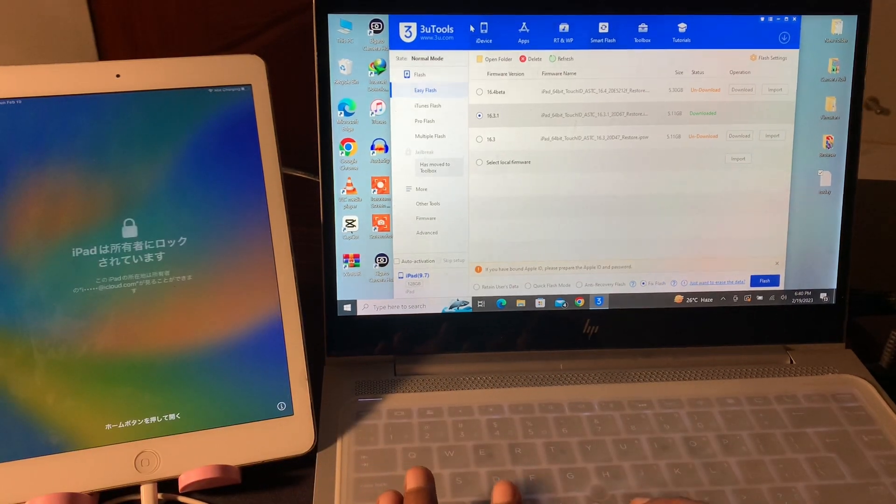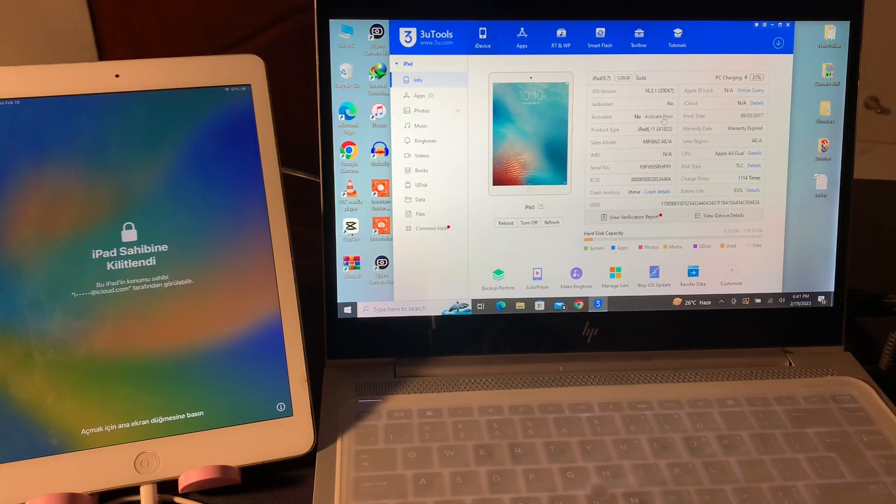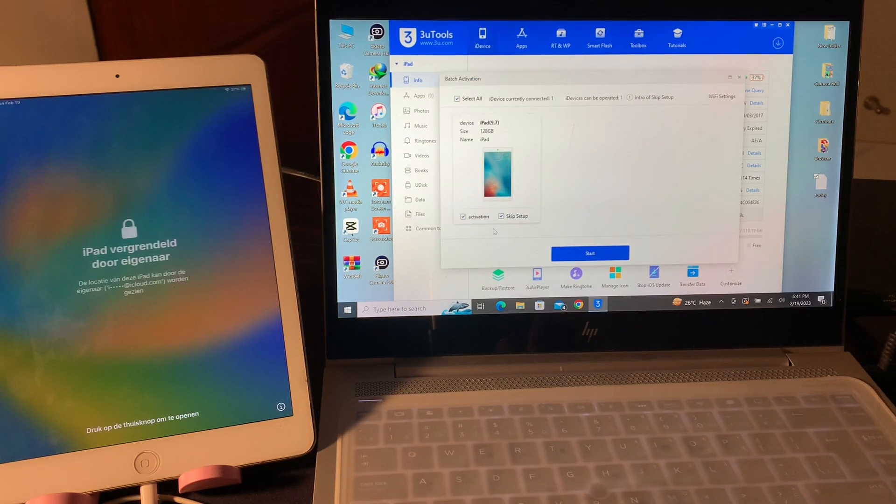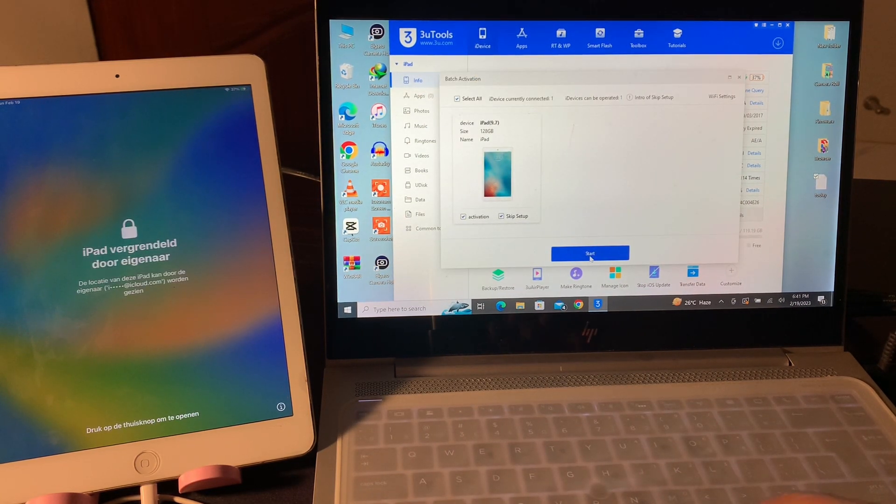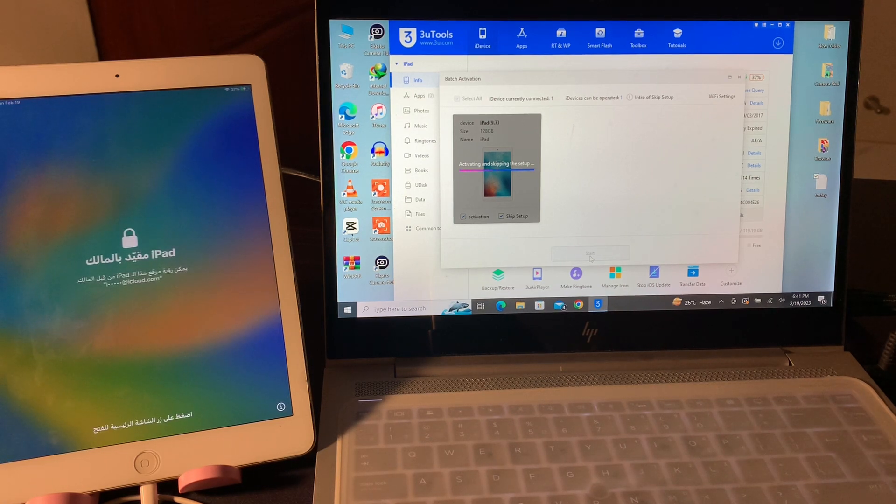Now what you're going to do: click on Device in 3uTools, select Activation and Skip Setup, and simply click on Start. Now just wait for a few seconds.